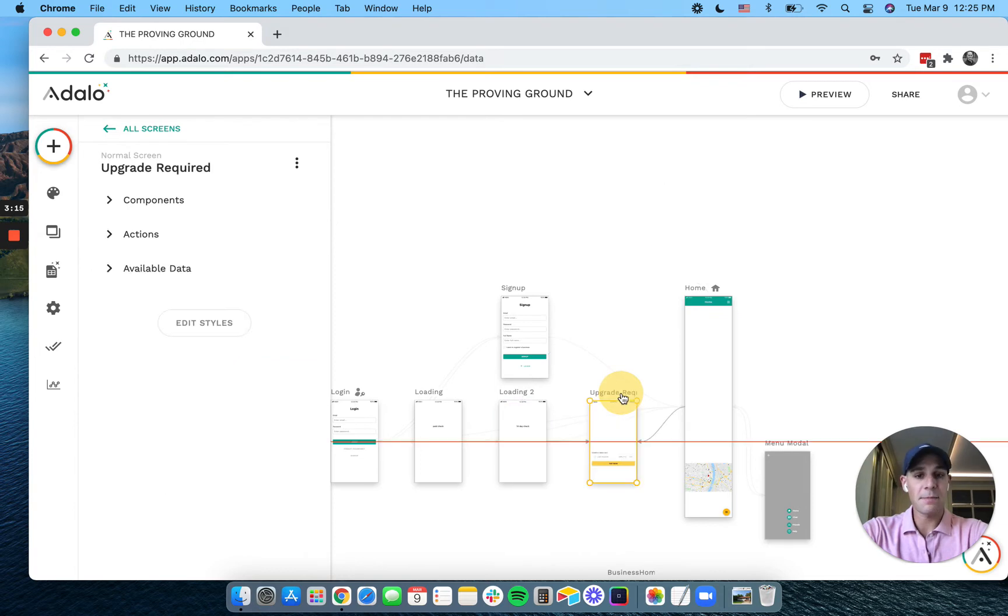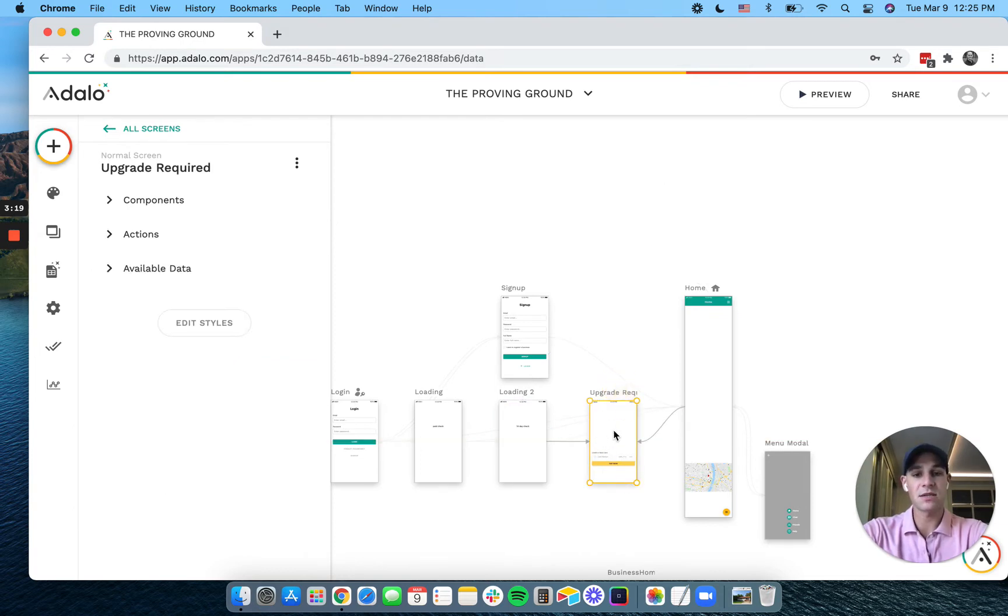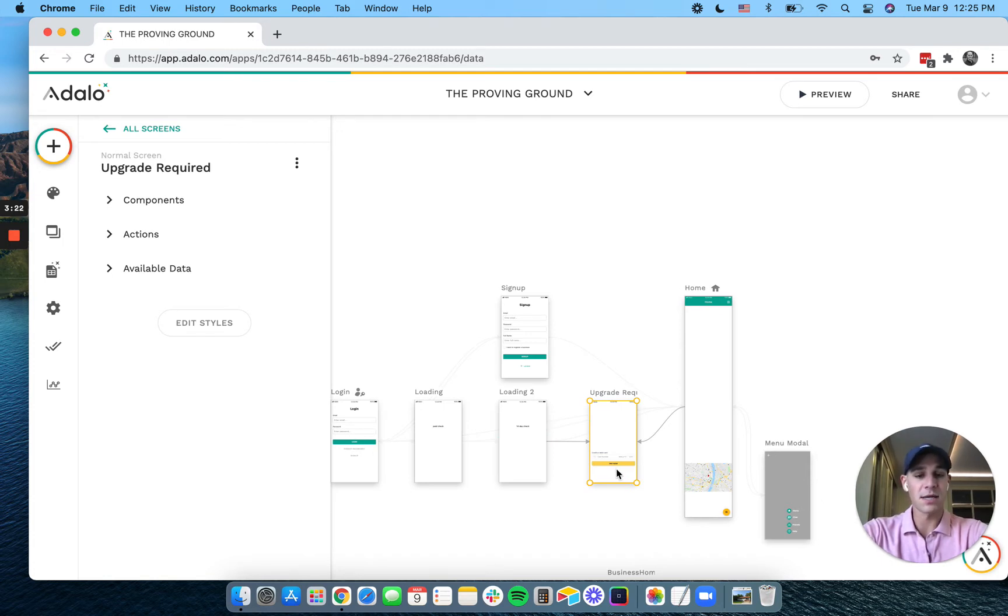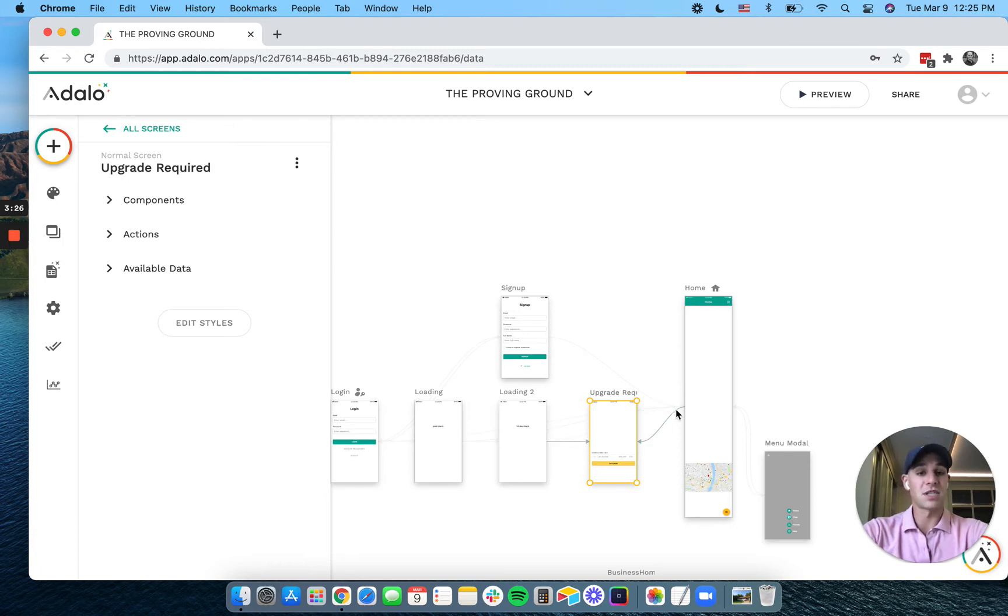That prevents them from moving forward in this process, and it will take them directly to this payment page. And they won't be able to bypass this until they pay. You could have a list of plans here that they can select from, however you're monetizing your app.